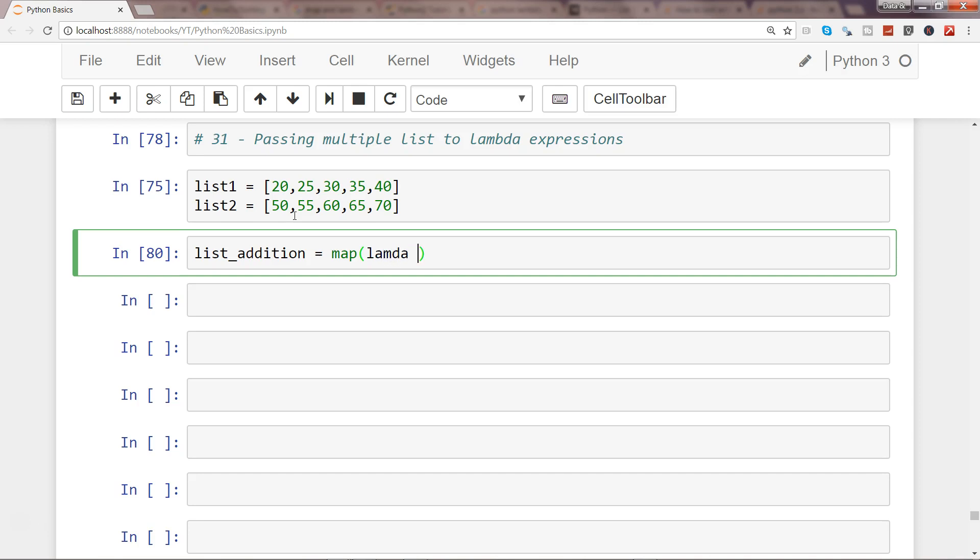this lambda - lambda, not colon over here, but after specifying the arguments. The arguments, since there are two lists, are x, y - x for the first list, y for the second list, and simply x plus y.